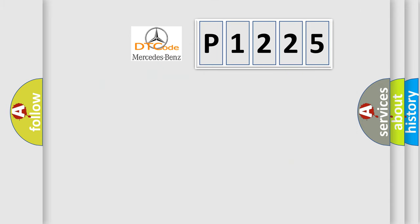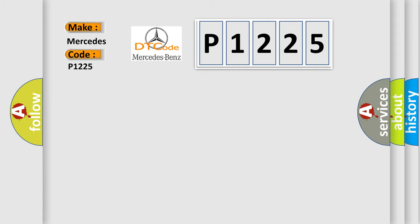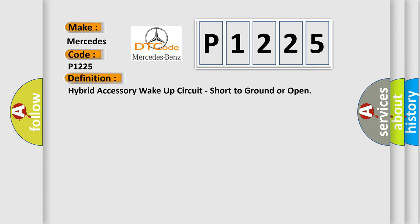So, what does the diagnostic trouble code P1225 interpret specifically for Mercedes car manufacturers? The basic definition is hybrid accessory wake-up circuit, short to ground or open.